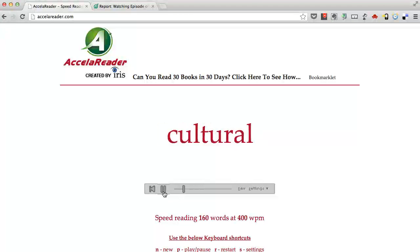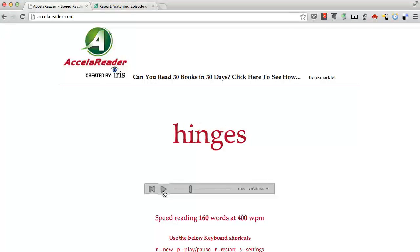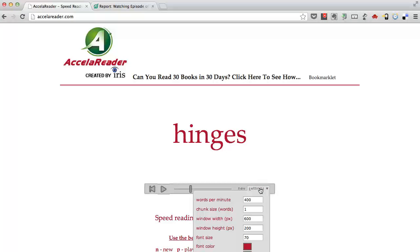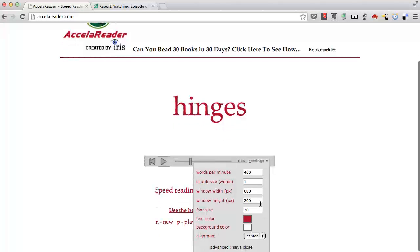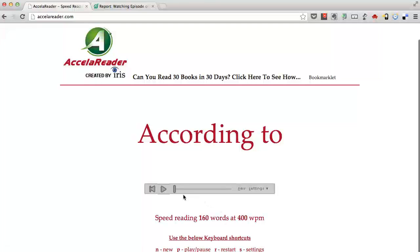Now you might be able to get it, but you almost have to try to not blink. Watch how much easier it's going to be if I just change this from one word to two words. It's still 400 words a minute. I'm going to change it to two now. And it's going to be a lot easier.